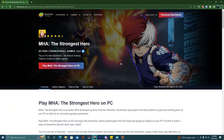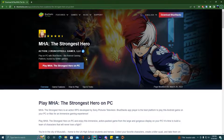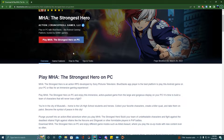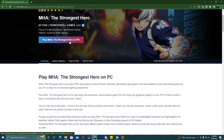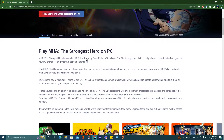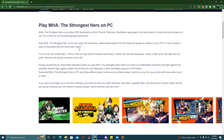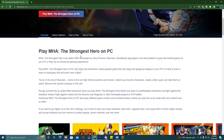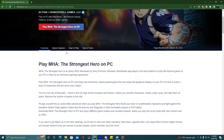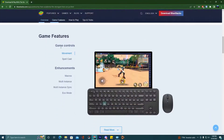Guys, what you have to do is click on the link given below in the description and you will land on this page. Here you can see the download button, but before that you can read the article if you have time. As you can see here, there are game features listed.